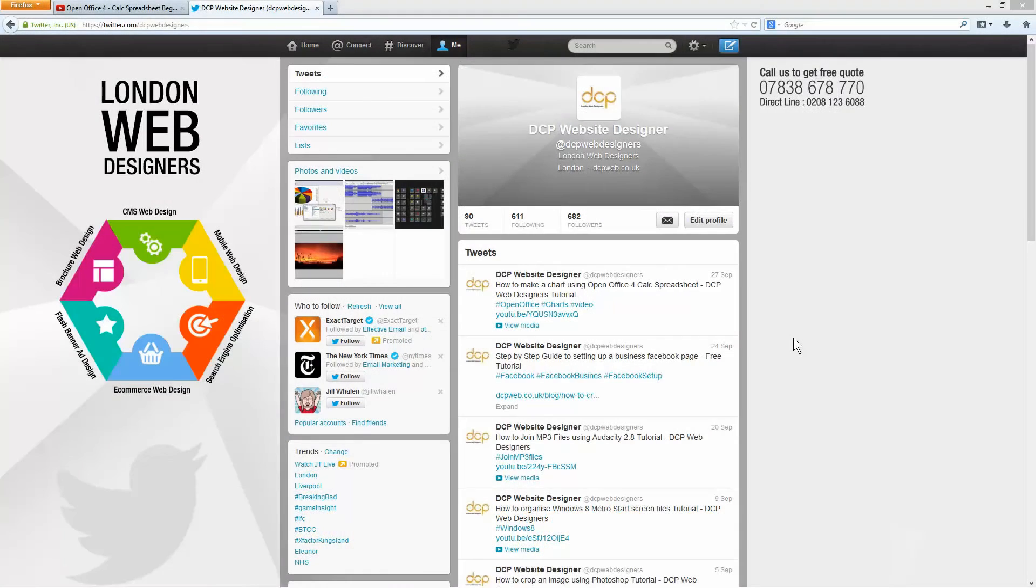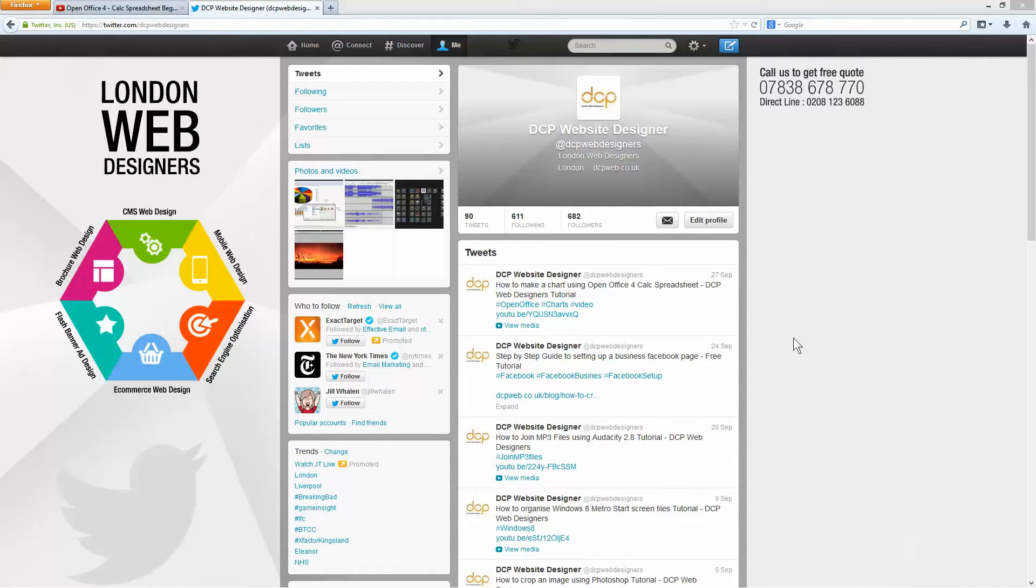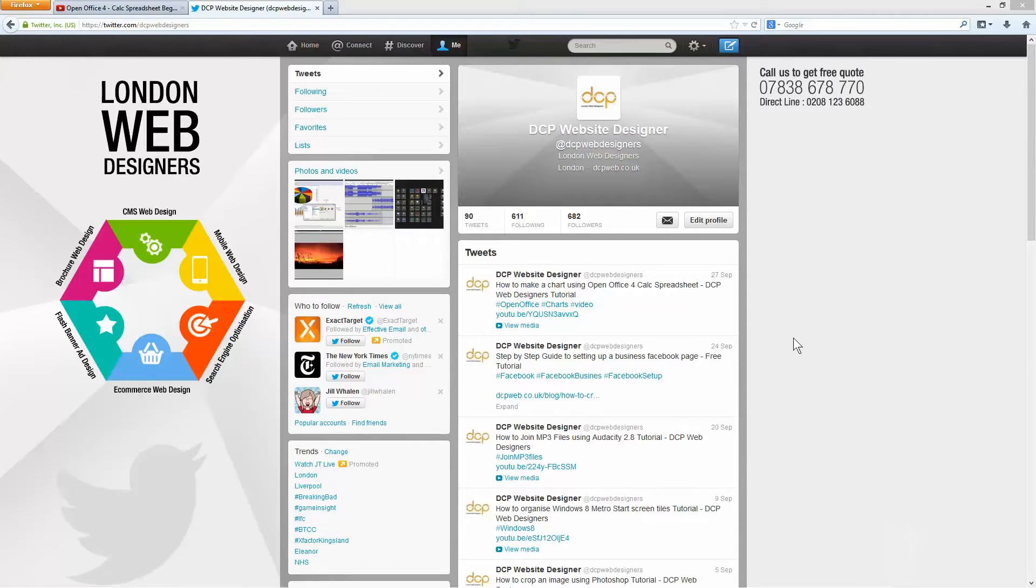Hi and welcome to this DCP web tutorial. In today's tutorial I'm going to show you how to add YouTube videos to your Twitter timeline. So the first thing you need to do is go and set up your Twitter page and after you've done that you need to be logged into your Twitter account.